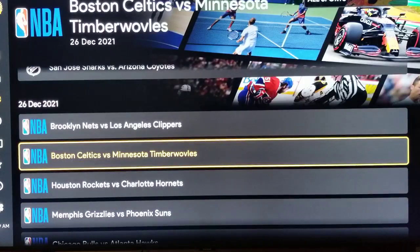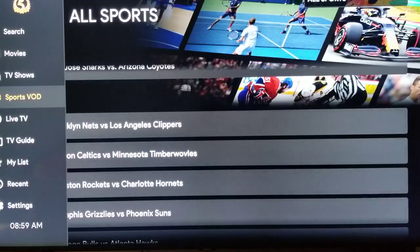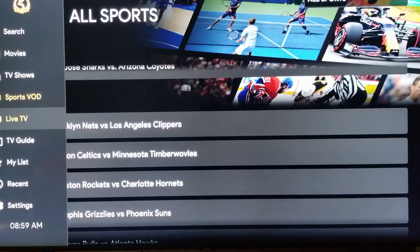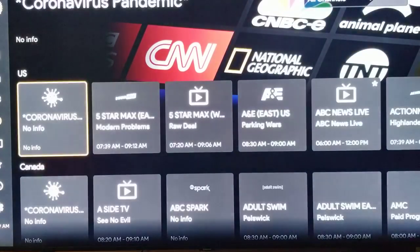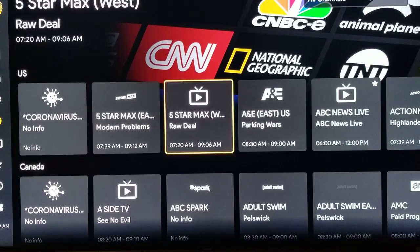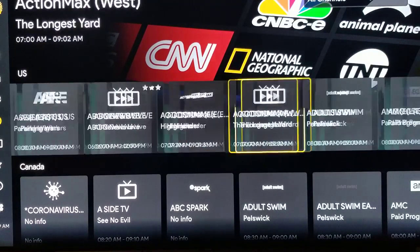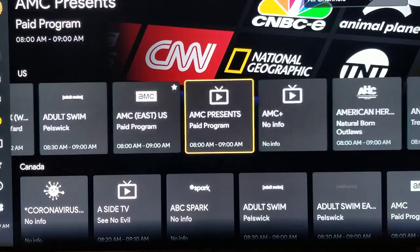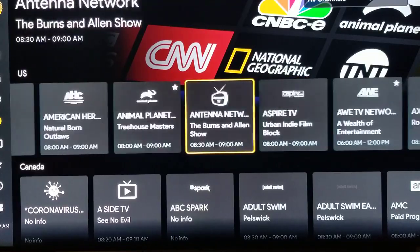If we hit the left side of the ring, it takes us back to our menu. This is Live TV — all the channels in the United States listed alphabetically. You can just go in here and see if there's anything that you want.